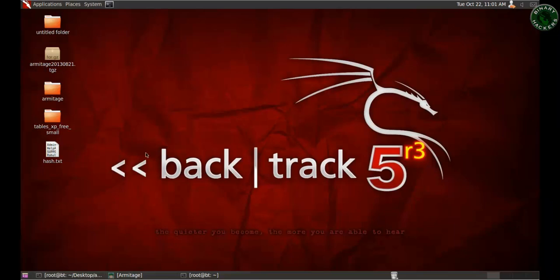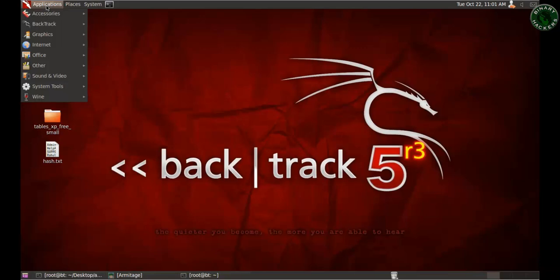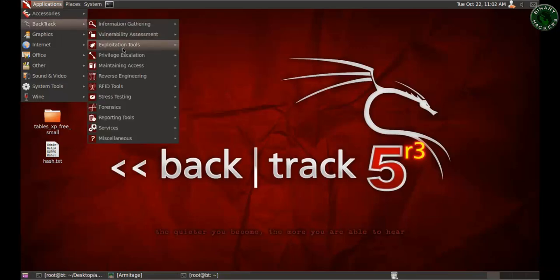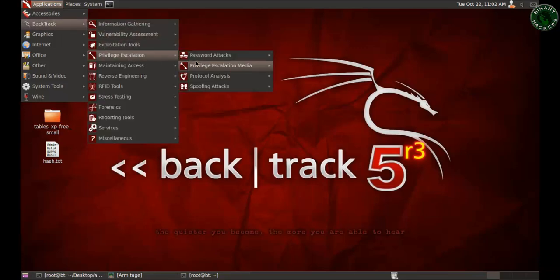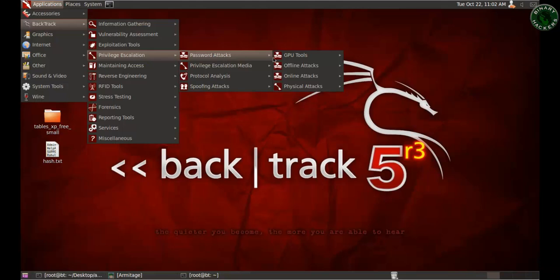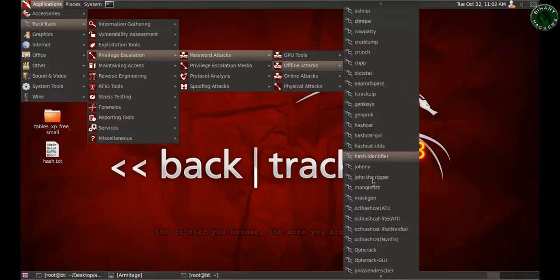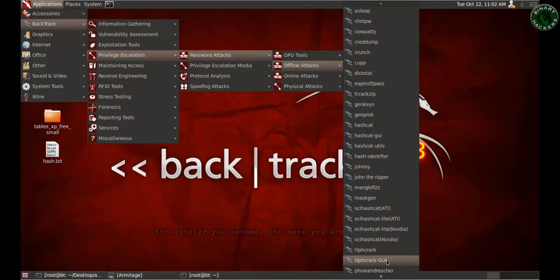I'm going to use the Ophcrack GUI tool. Go to Applications, BackTrack, Privilege Escalation, Password Attack, Offline Attack — and here is the Ophcrack GUI. There's also a CLI-based tool where you type commands in a terminal, but I'm using the GUI version.